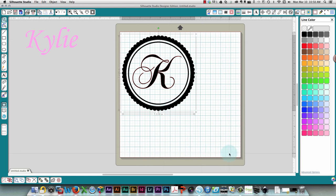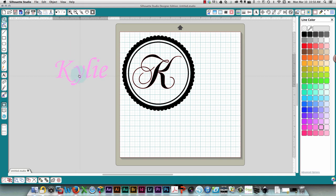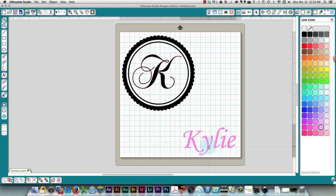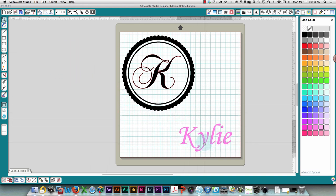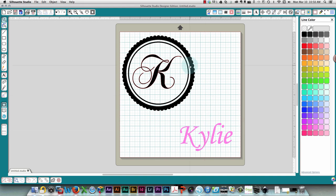You could even put the other color of vinyl on your mat if you're using a mat and cut everything in one pass. I hope that's been helpful to you, thank you so much for watching.